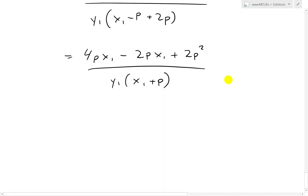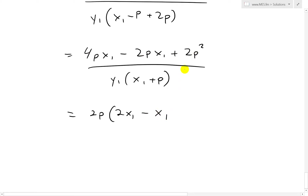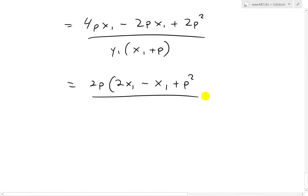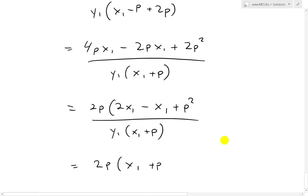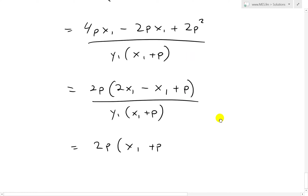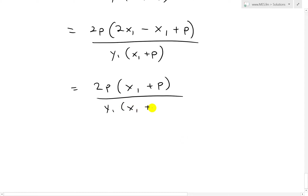Now we have 4PX1 minus 2PX1 plus 2P squared divided by Y1 times (X1 plus P). We can factor out 2P from the numerator: 2P times (2X1 minus X1 plus P), which is 2P times (X1 plus P). Then (X1 plus P) cancels with the denominator, leaving 2P over Y1.